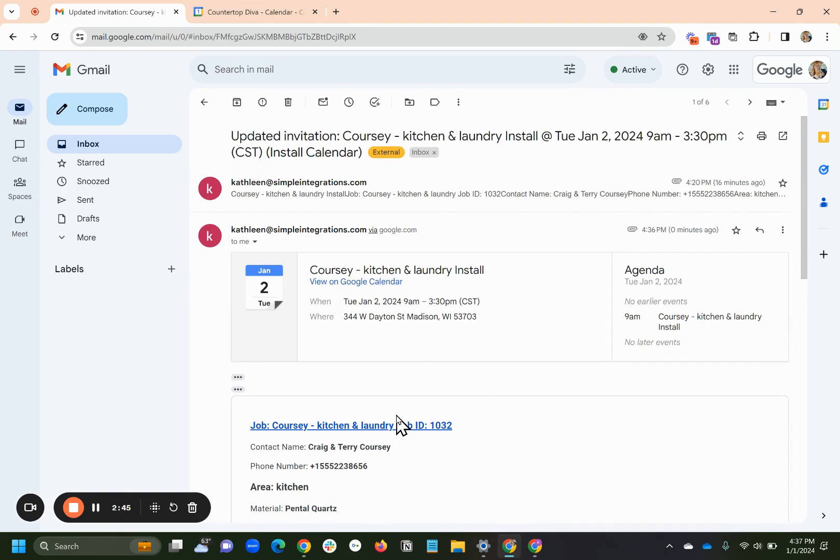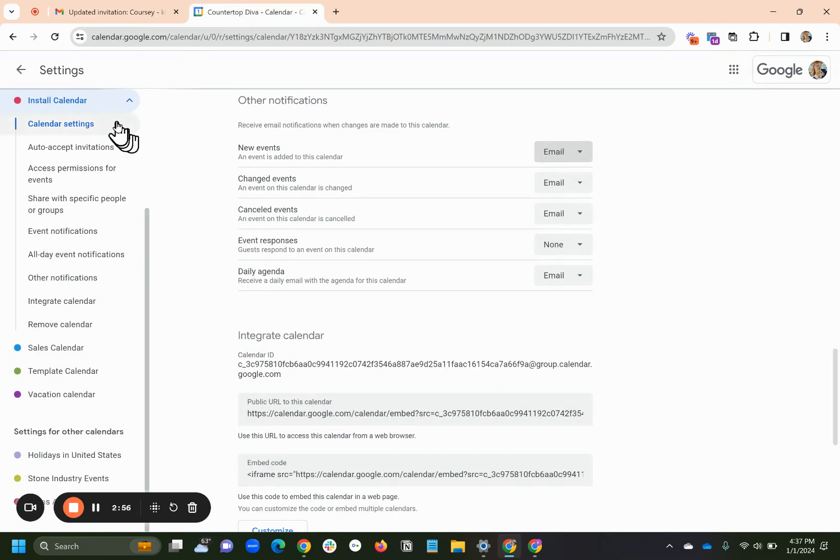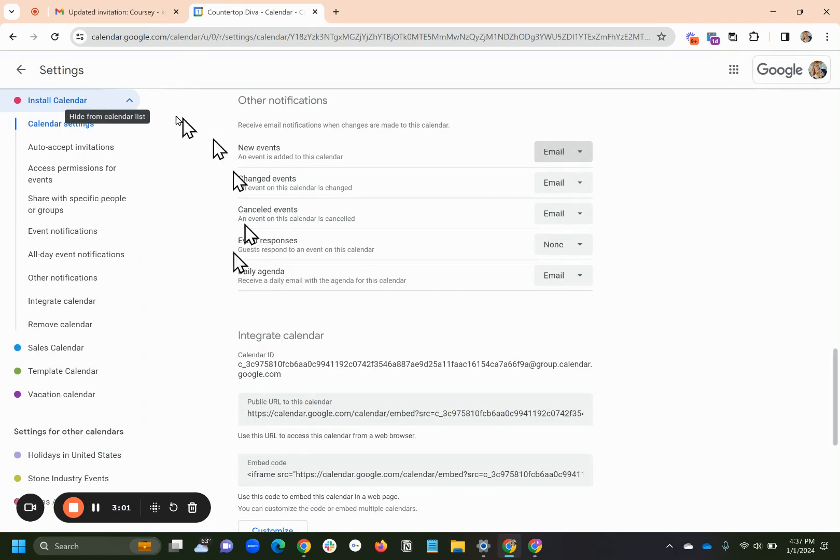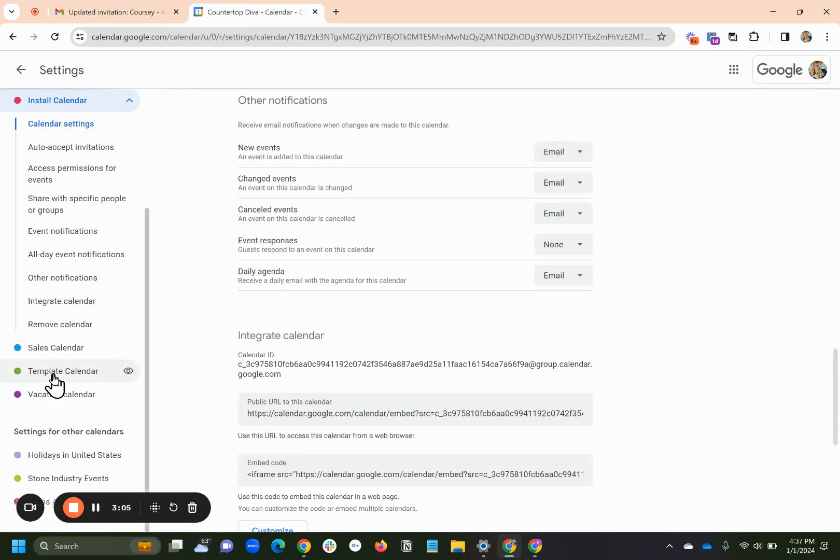But again, you can see why that gets a little confusing because you sort of have to keep track of, wait, why didn't I get this? And the biggest thing is that every single user has to go on. If they want to get those notices, each user has to log into their own Google Calendar and select every calendar.